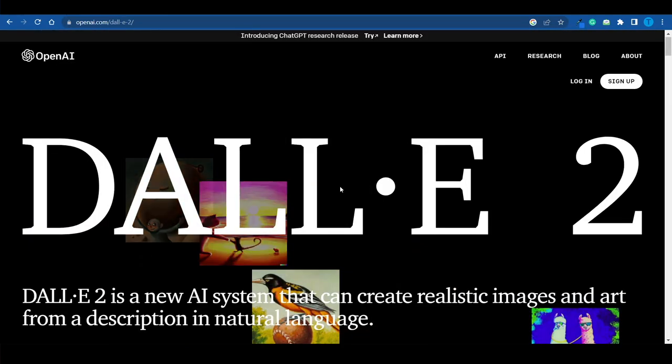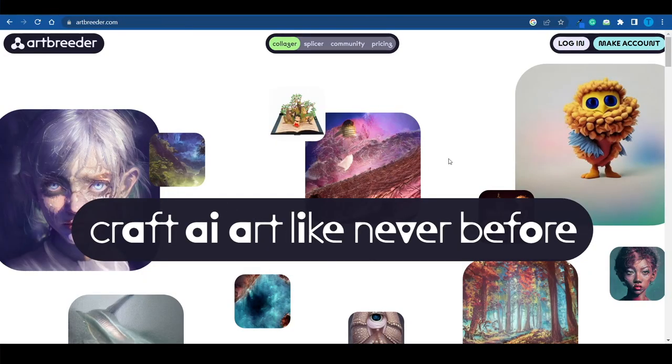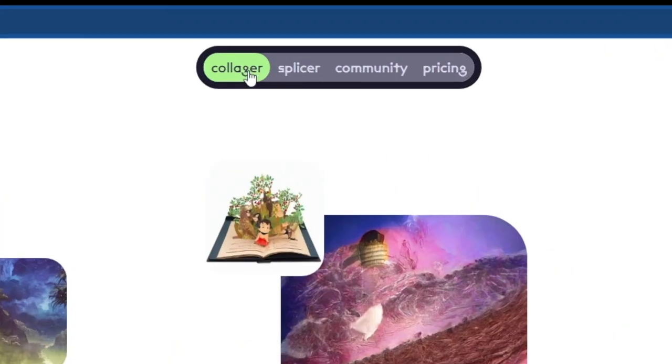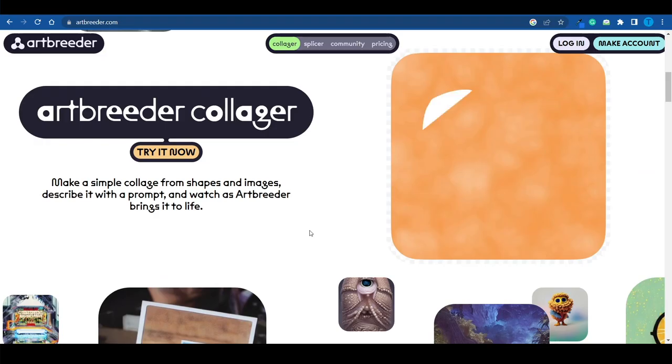Moving on to the next one — this is a very unique tool that has been around for quite some time, but it is getting better and better every day, and it is ArtBreeder. As soon as you connect to artbreeder.com, you're going to notice that it has two different main sections, two different functionalities.